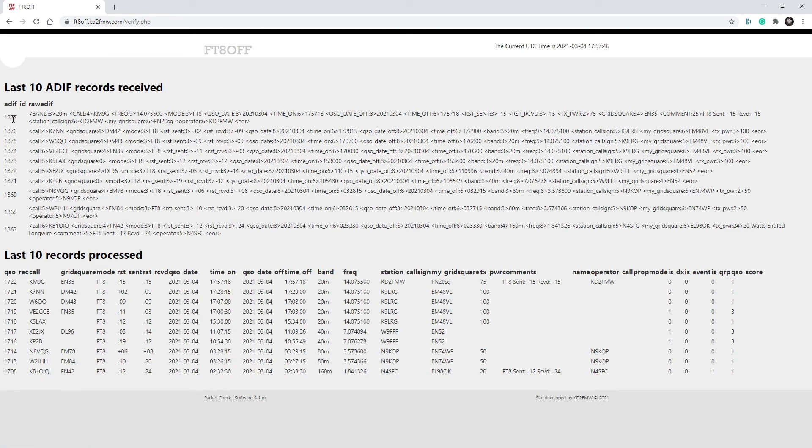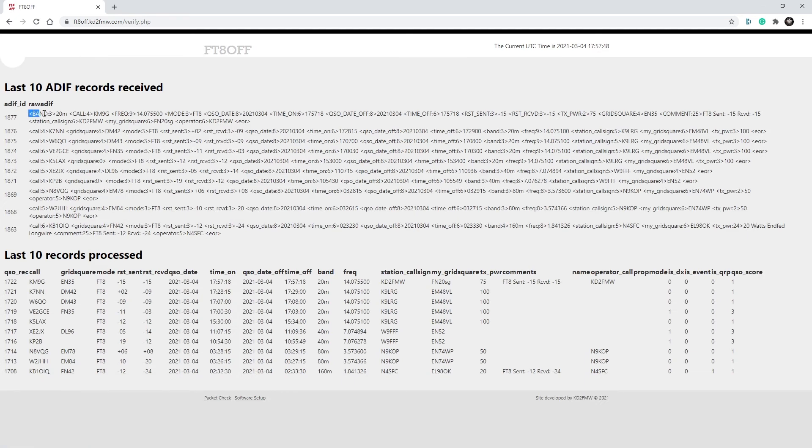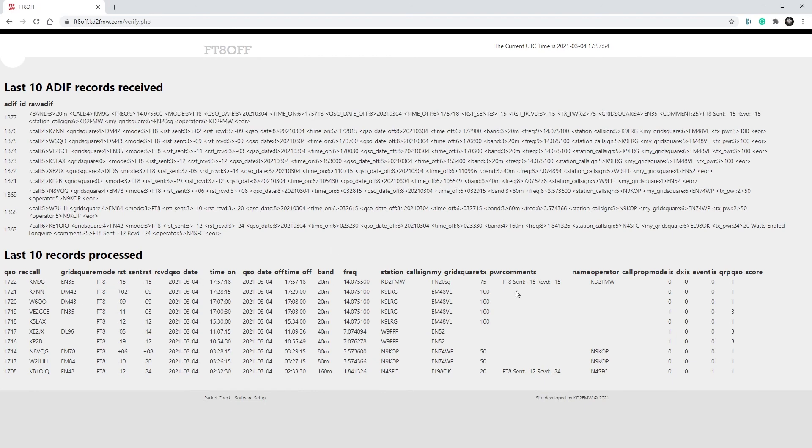And if all went through properly, you will see your packet was received as the ADIF record, as well as the information was received for the FT-8-Off scoreboard itself.